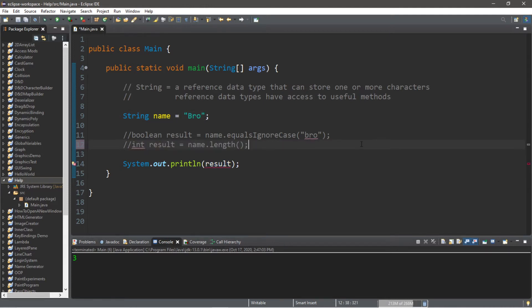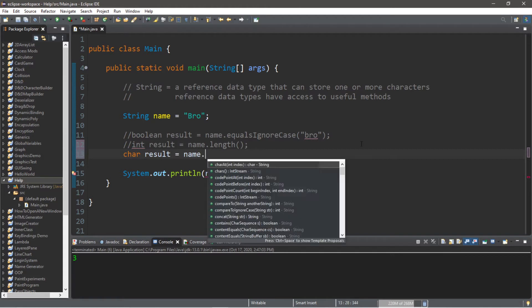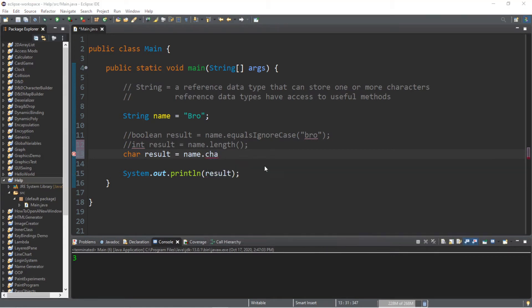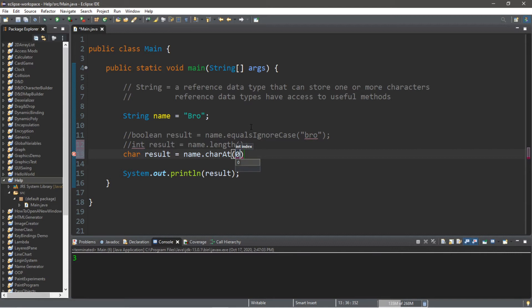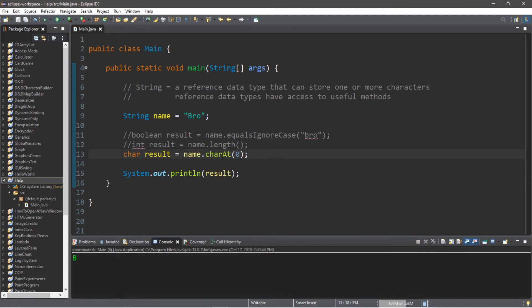We also have the charAt method. This will return a single character: char result equals name dot charAt. We list an index if we would like to access the first character in our string. That would be index zero, the second position would be one, the third position would be two, and you just continue on in that pattern. So the character at index zero of my name is capital B.